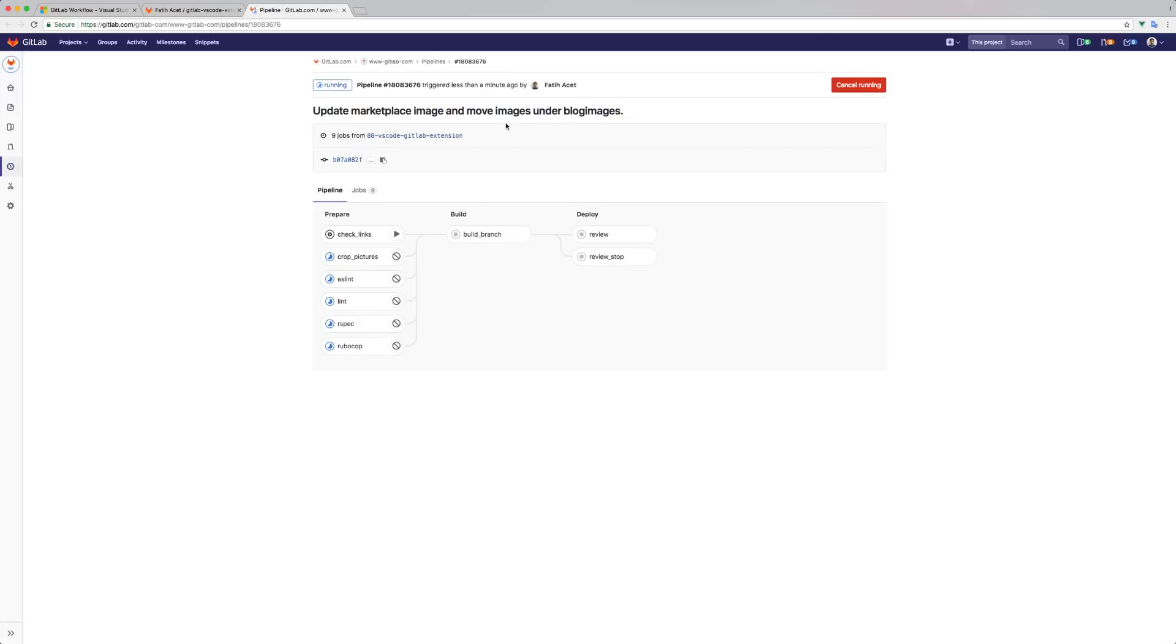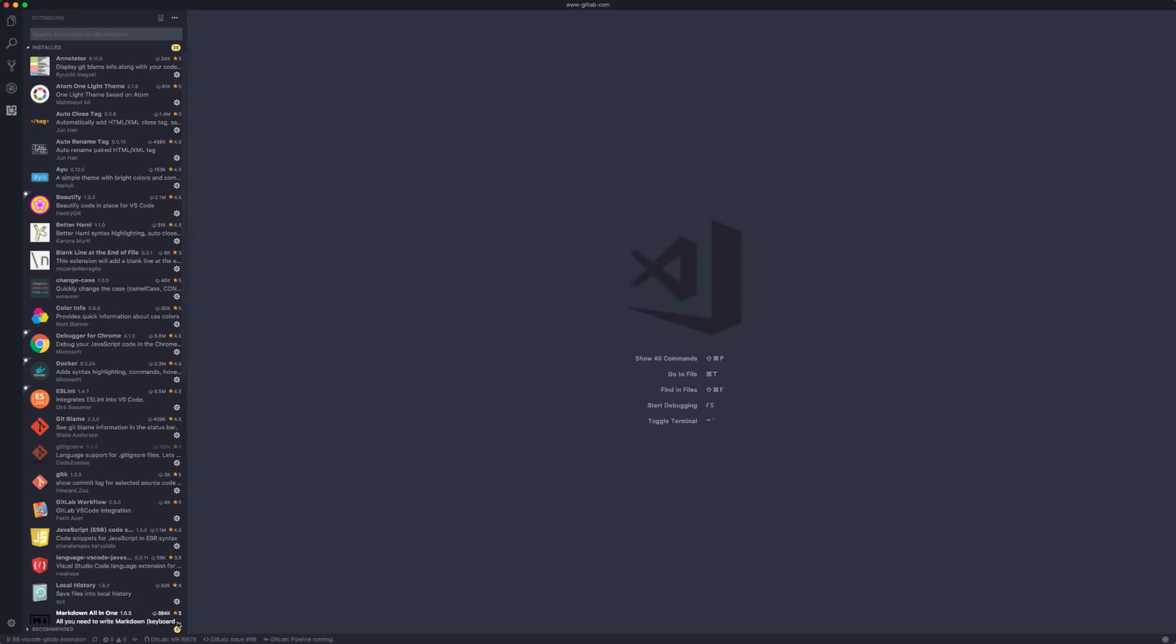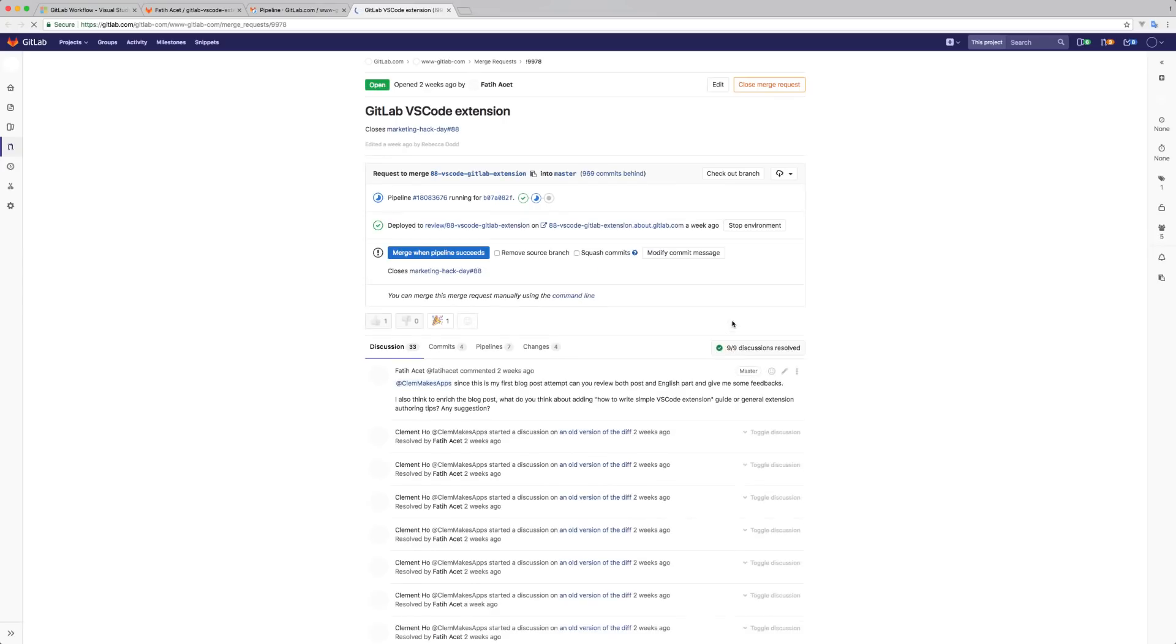Note that it will also update the status bar with the latest pipeline status. We also have a merge request link, and when I click it, it opens the merge request in Chrome, which is my default browser.